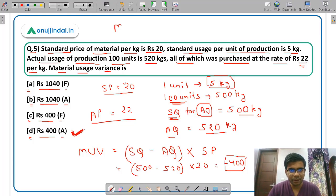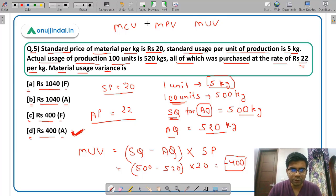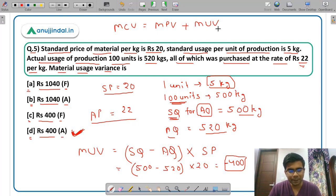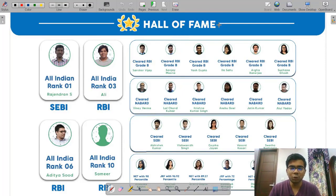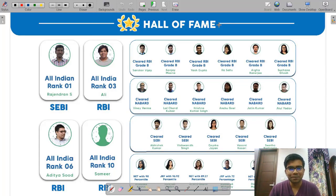To summarize: you have material cost variance, material price variance, and material usage variance. You need to know the formulas for all three and the relation between them: material cost variance equals material price variance plus material usage variance. All five questions are now clear. If you liked this video, subscribe to our channel and hit the bell icon. Post any doubts in the comment section below. All the very best for your exam. Prepare hard. Have a nice day.